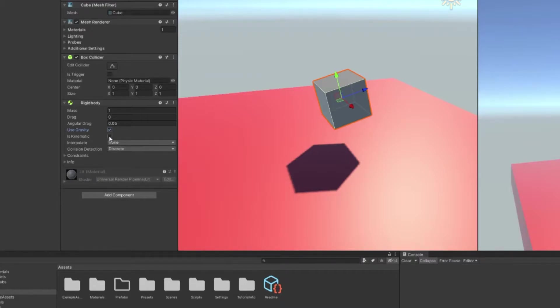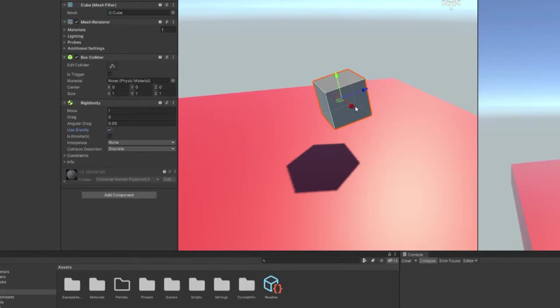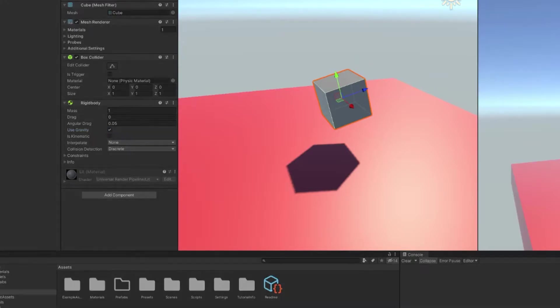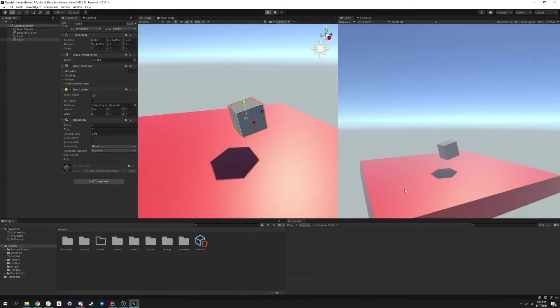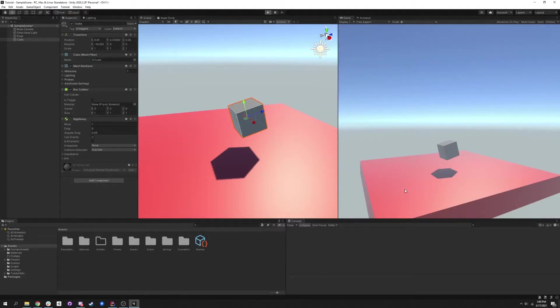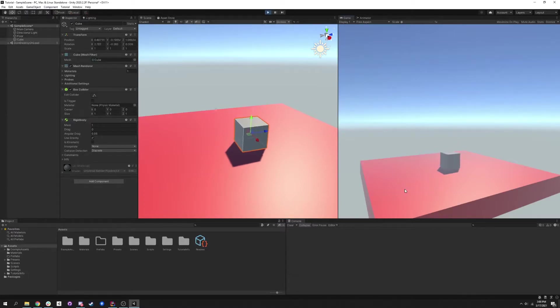So if we turn on is kinematic, this game object cannot be moved. So this cube won't move at all and it will accept all collisions and collide with other objects, it just won't be moved. So let's use gravity and just play this. Now we expect this to fall. Yes, yes it does. Awesome.